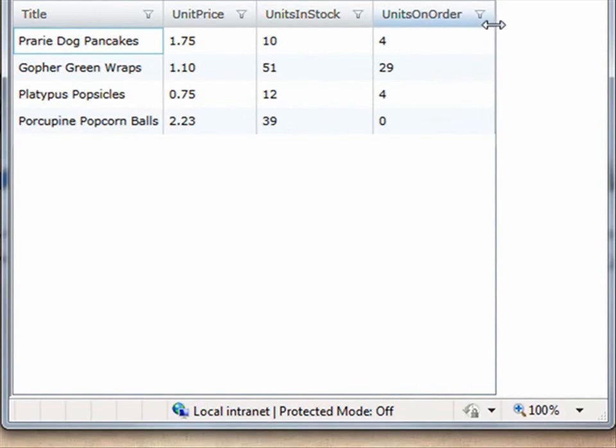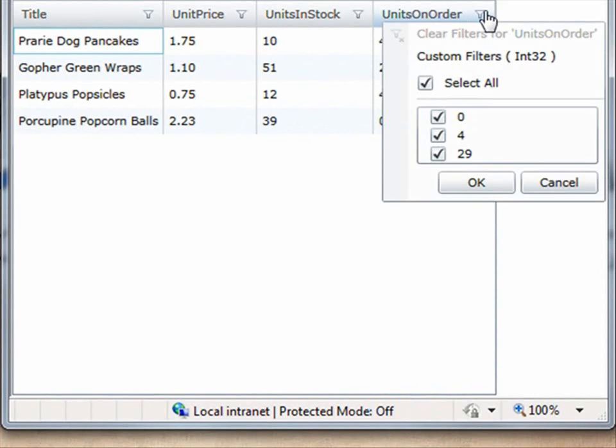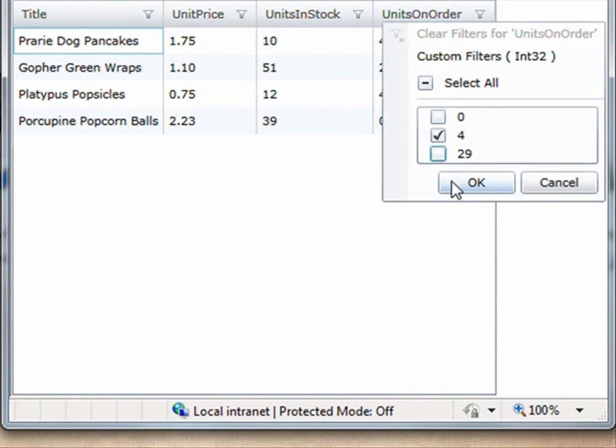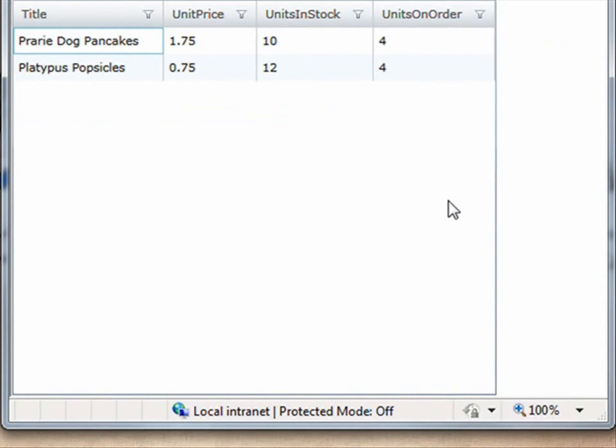So if you notice, I can go here to the units on order and I have this menu here and I can say, well I just want to take a look at all of the items that have the value of 4. And that quickly filters the items in the grid.